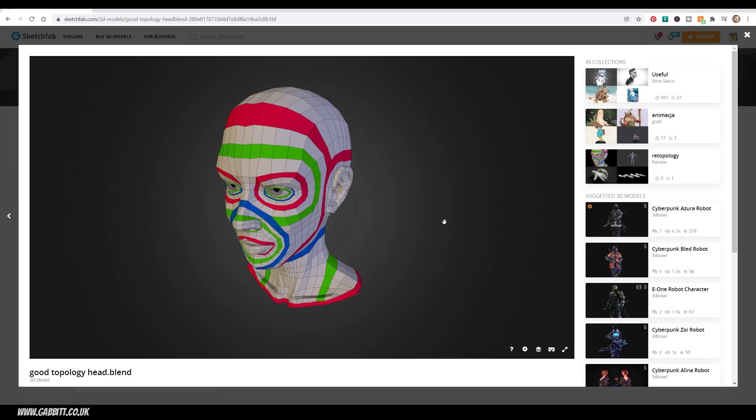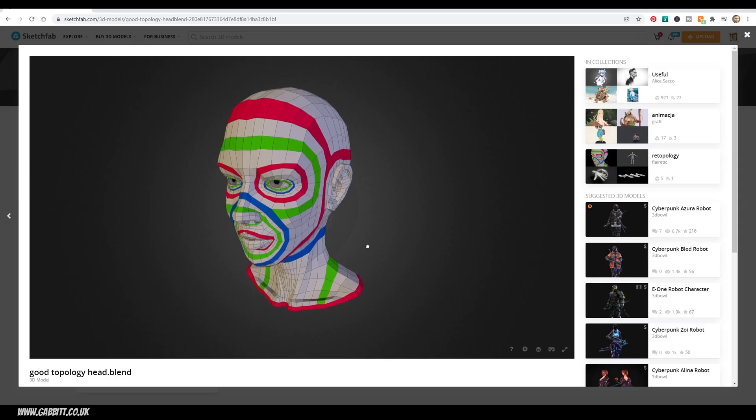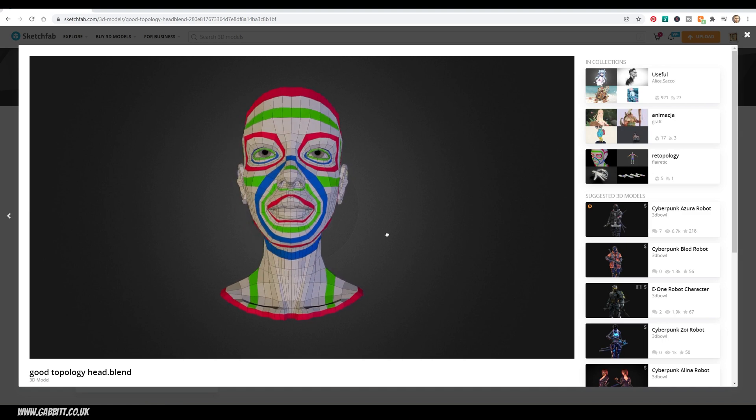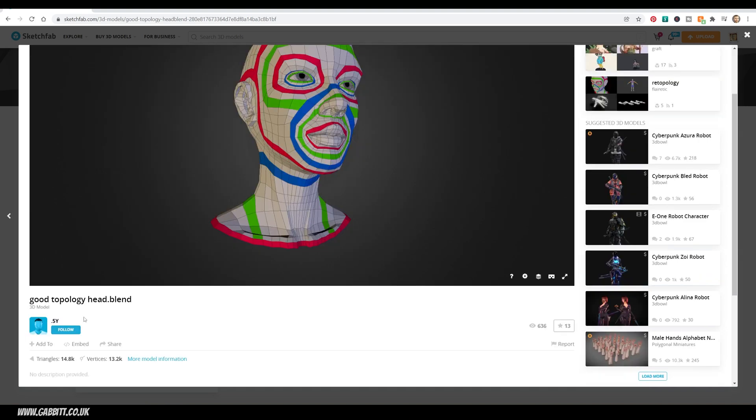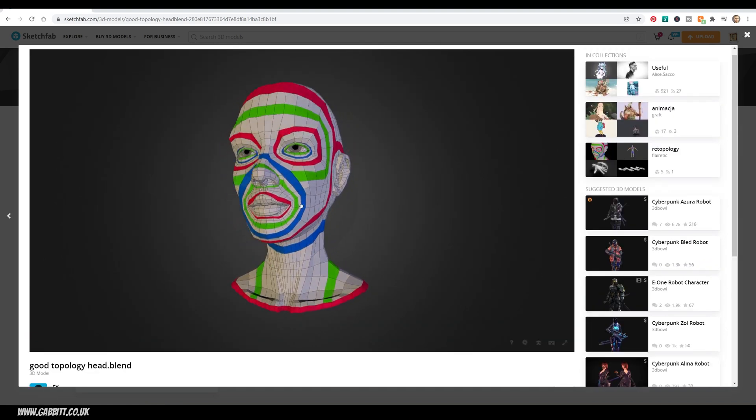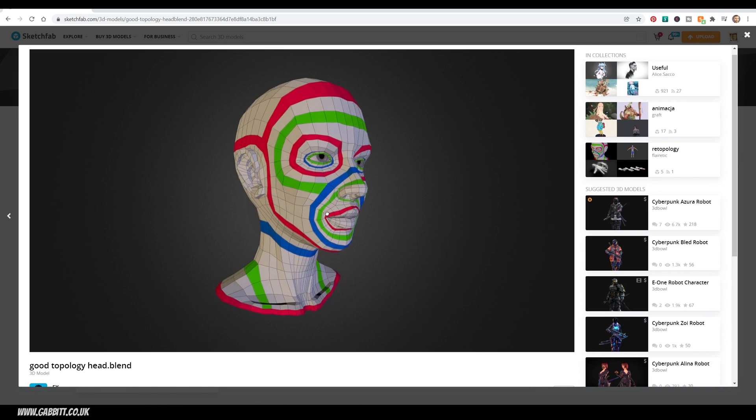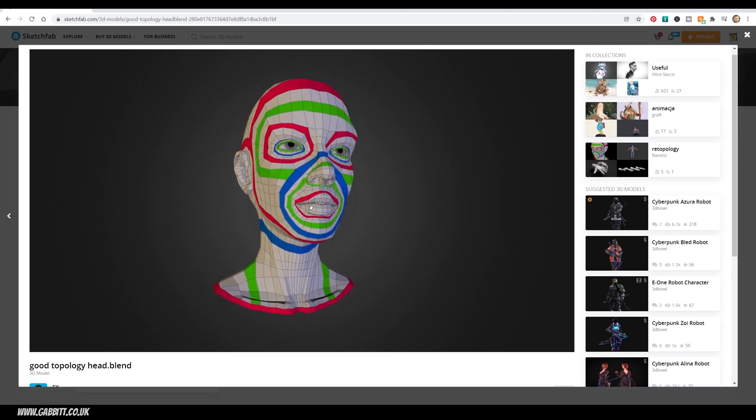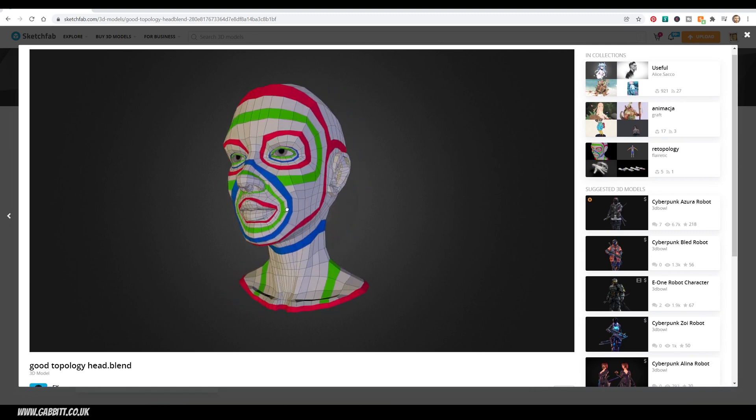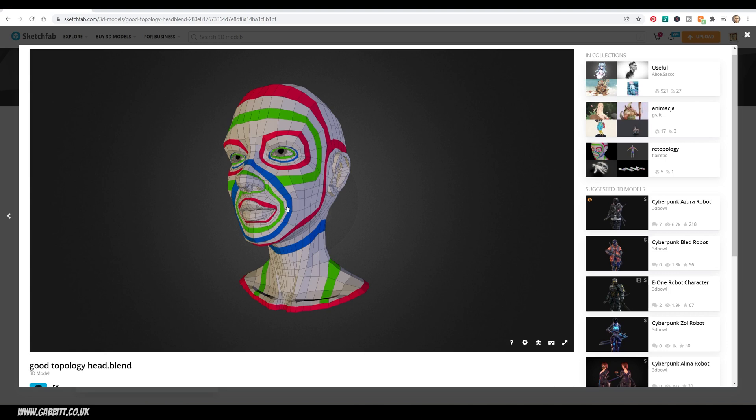The first thing you'll probably want to do is get a reference image like this. This is from Sketchfab, from 0.5Y. This gives you a really great look at the edge flow around the shape, and is a good example of topology that will be suitable for animation and generally suits the contours of the face. I'll place the link to this in the description, but it's very handy to have a detailed model like this as reference.